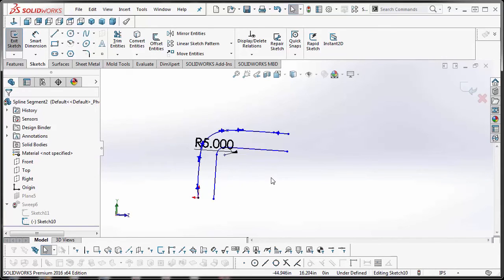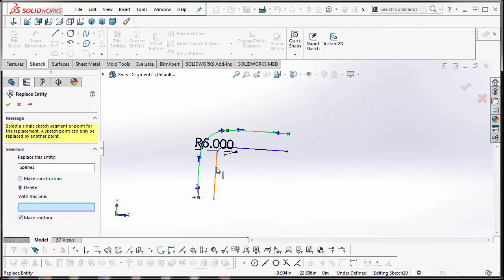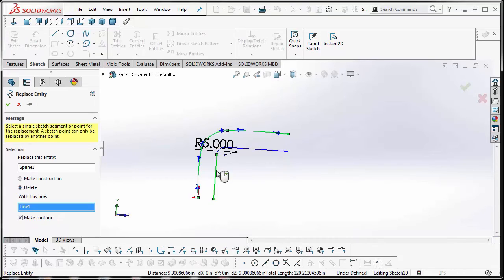to Replace Entity and select the first straight line of the new sketch. Okay, you have the option to make your original spline construction or to delete it. I'm just going to select to delete it. We're going to